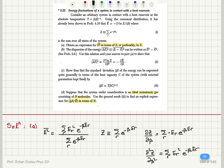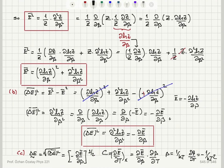To summarize: we looked at energy fluctuations of a system in contact with a heat reservoir. We used the definition of E²̄ as the sum over all states E_R² e^(−βE_R) divided by the partition function, and found that the second derivative of Z gives the numerator, so E²̄ = (1/Z)(∂²Z/∂β²). Multiplying and dividing by Z allowed us to express this in terms of ln Z.